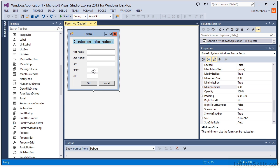Initially, a control's anchor property is set to top left, so its top and left edges remain fixed distances from the form's top and left edges. That's the normal behavior that makes a control stay put and not resize as the form resizes.